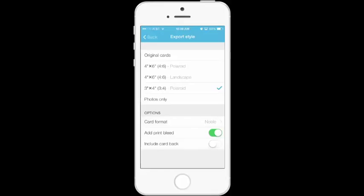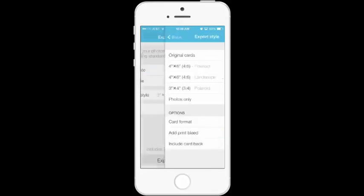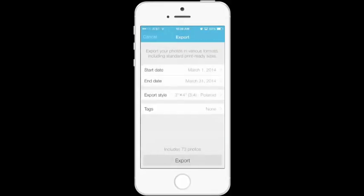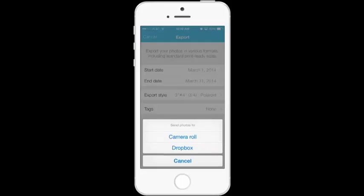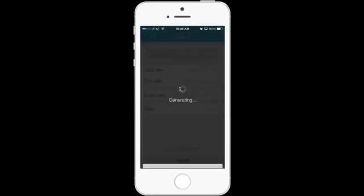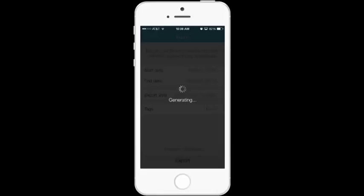So if you tap on 3 by 4 then back and then you click on export you can export all the photos to your camera roll or to your Dropbox account. So if you tap on Dropbox you see it generating. It's going to take a little while because I have 73 photos that I need to send over to Dropbox in the 3 by 4s export style.